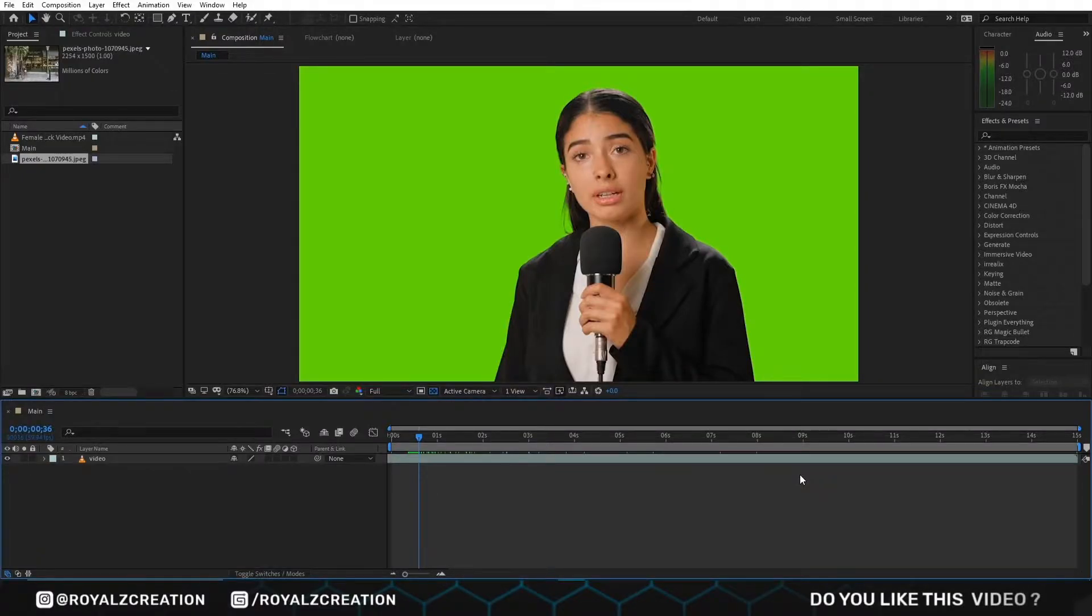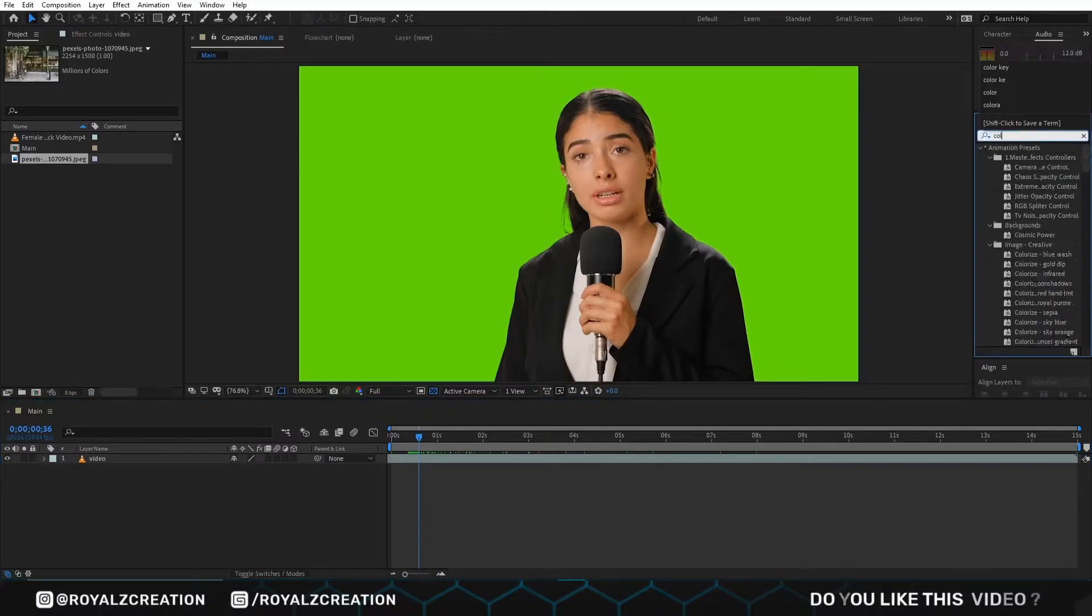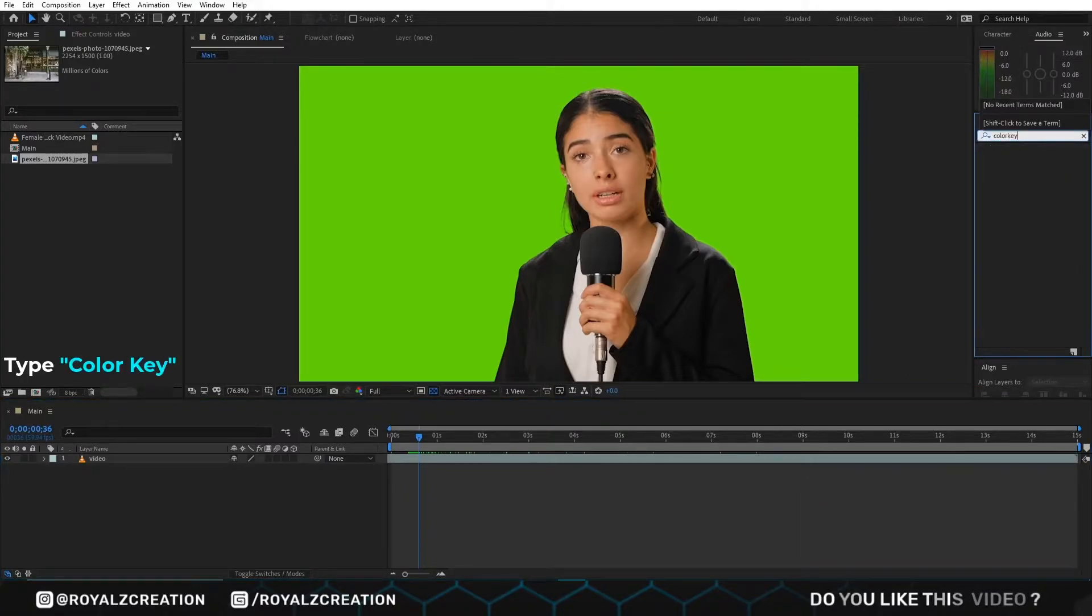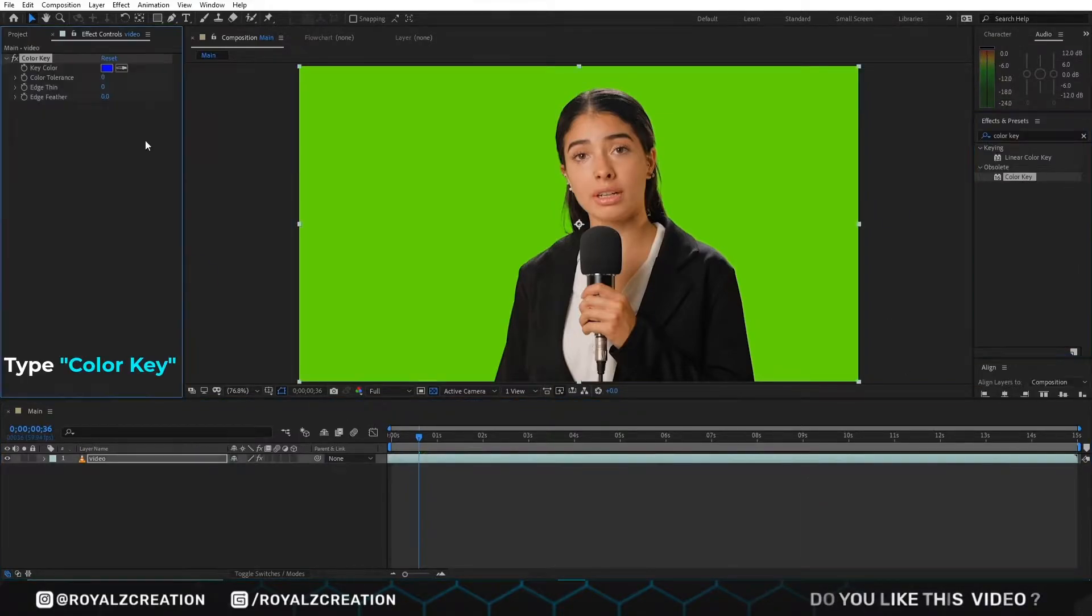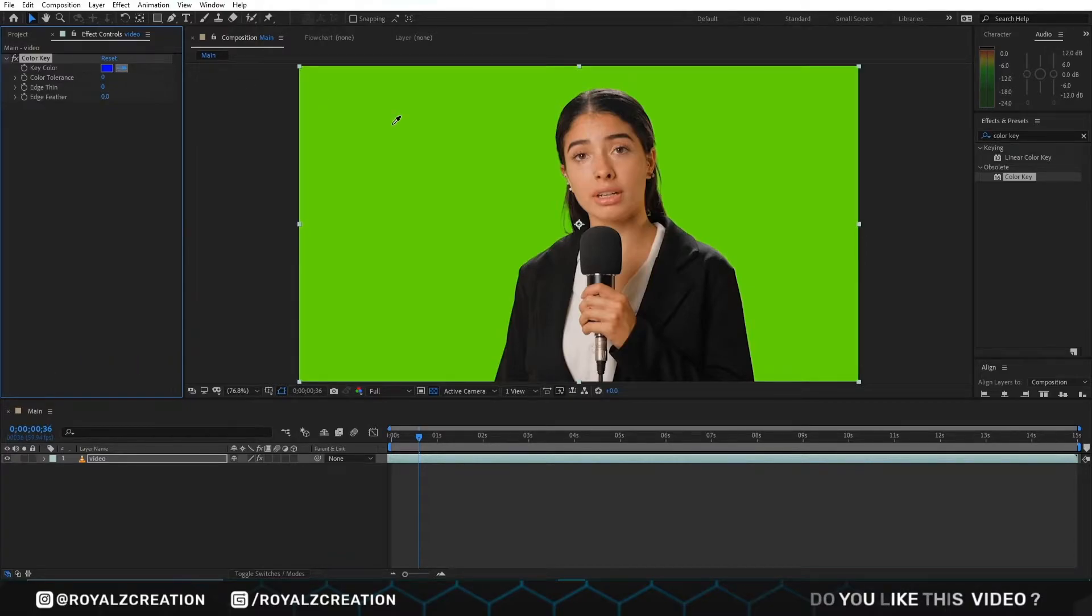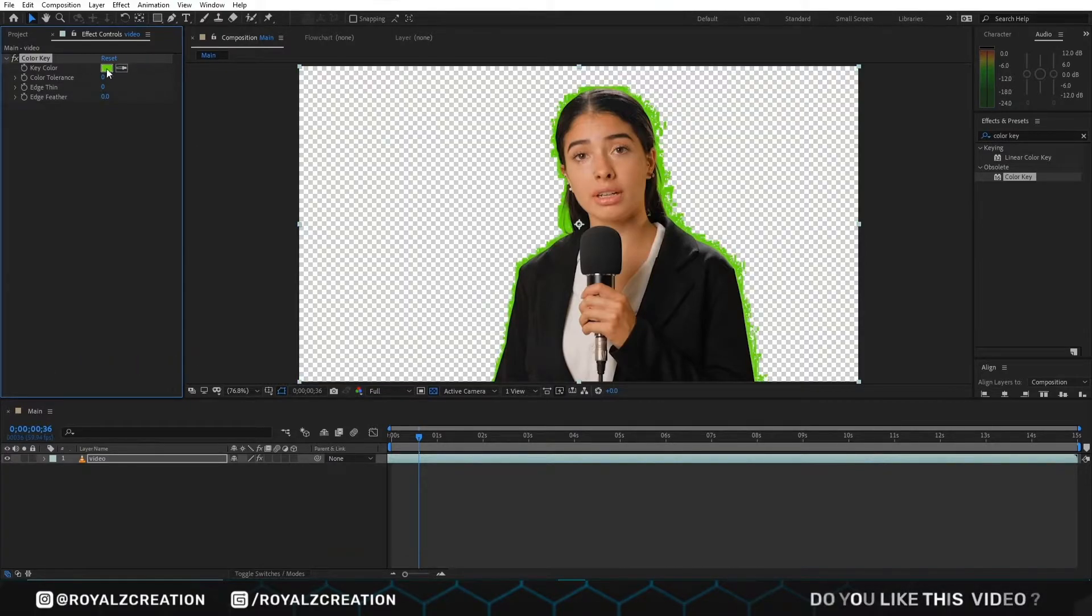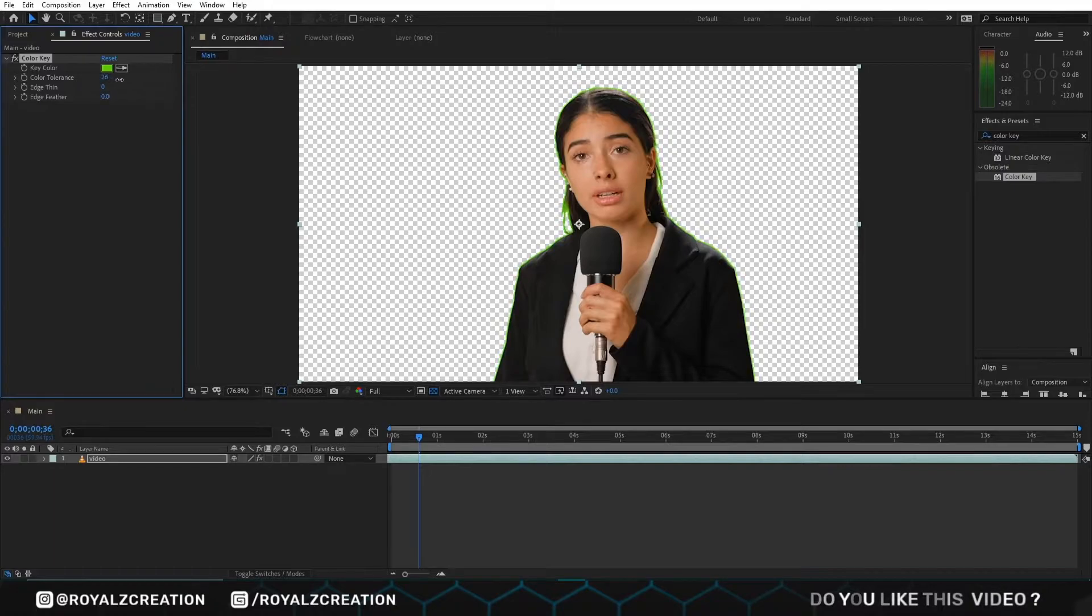First of all, we are going to add the color key effect. Then we pick the color and we increase the color tolerance value.